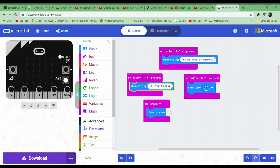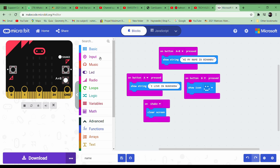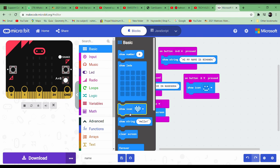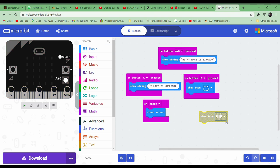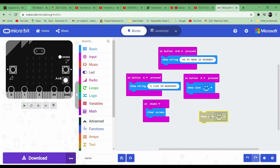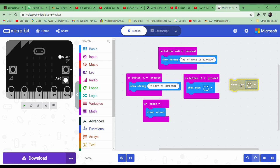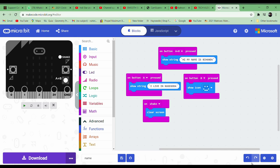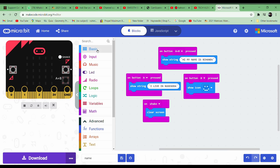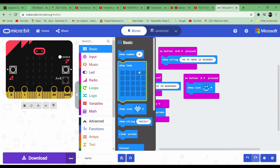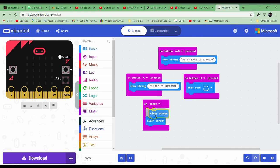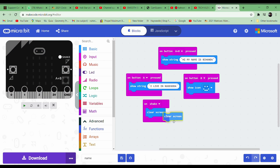On button B press, go to input - not input, basic - and select 'show icon', then make it a happy face. Drag it in over here. Next, after that, there is one left on shake. Go to basic again and drag out 'clear screen' and place it over here. Now we don't need two of these.